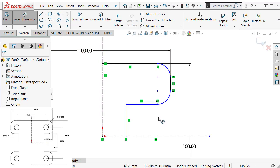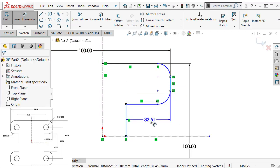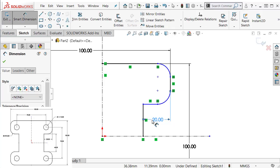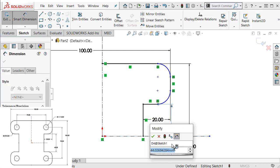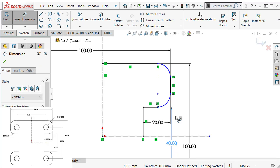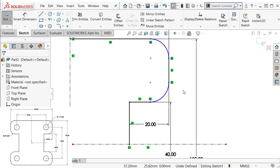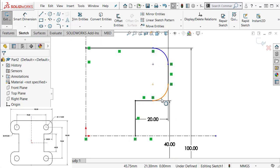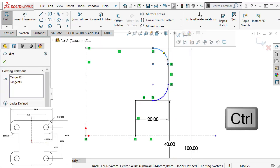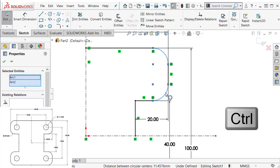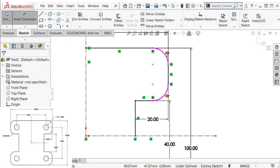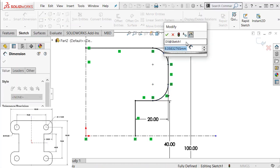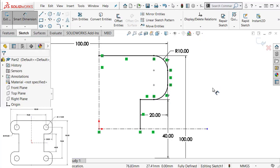Adding more dimensions: here to there would be 20, and we have 40 and 40. Now what's left are the two arcs — those are only blue. We know from the drawing that these two arcs share the same radius, so select those two together using the Ctrl key and apply an Equal constraint. Now add the radius, which will be 10. All the sketch entities are now black and fully defined.